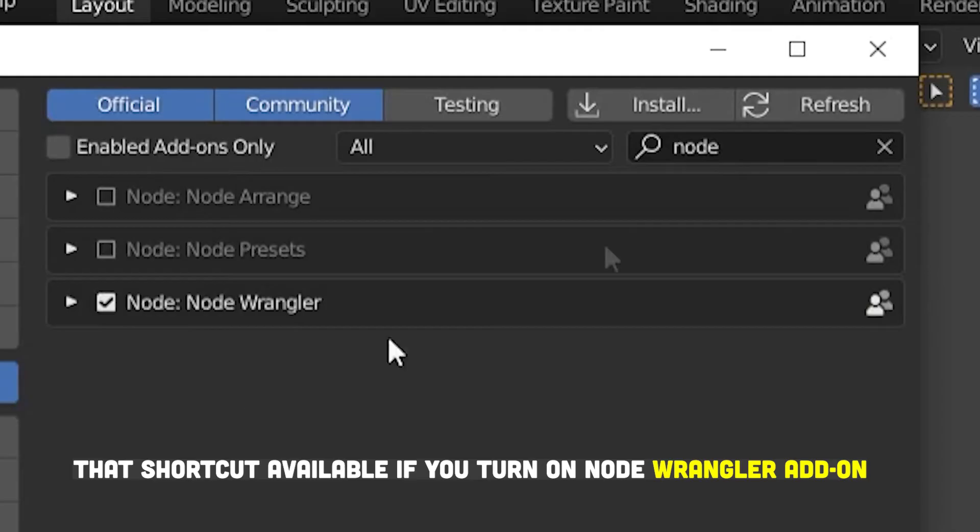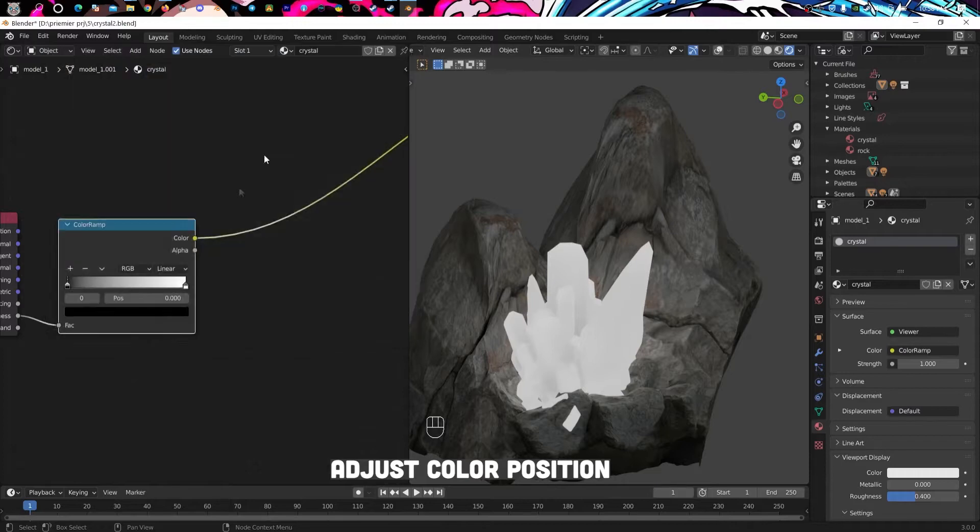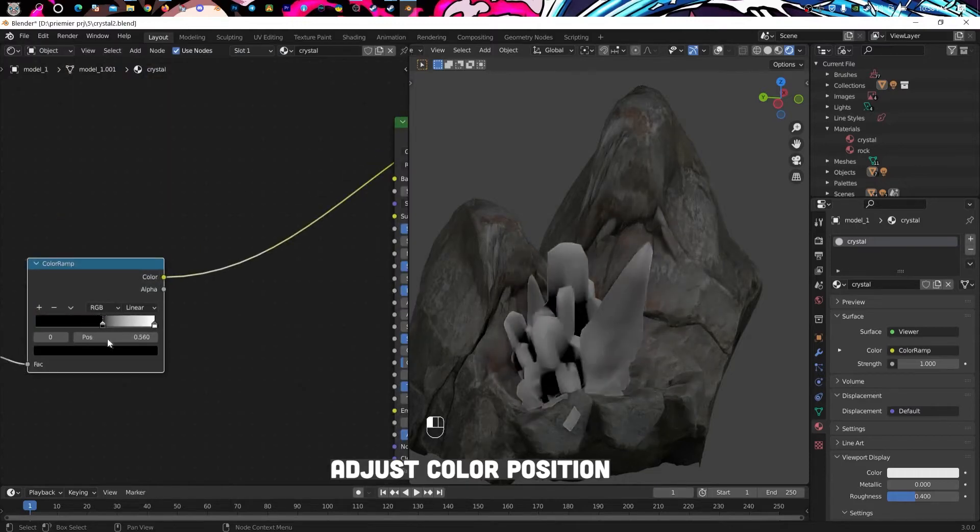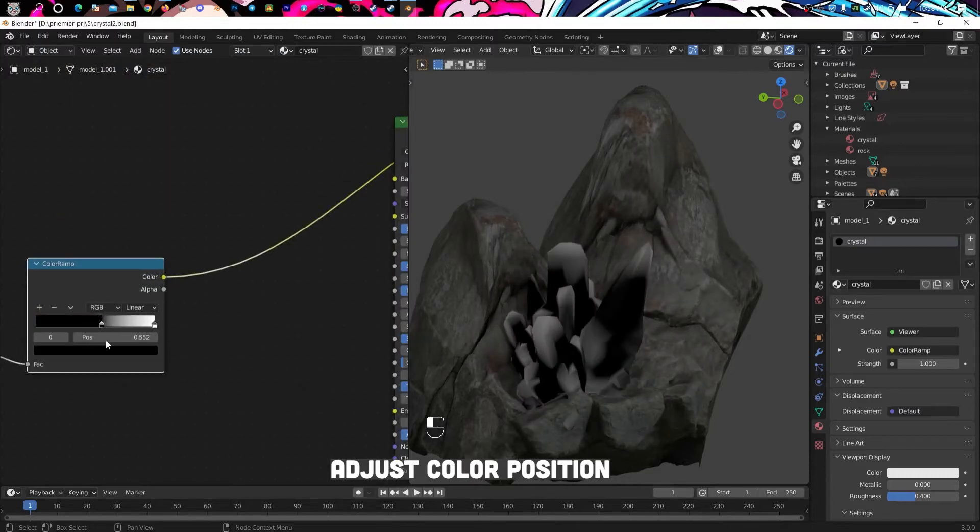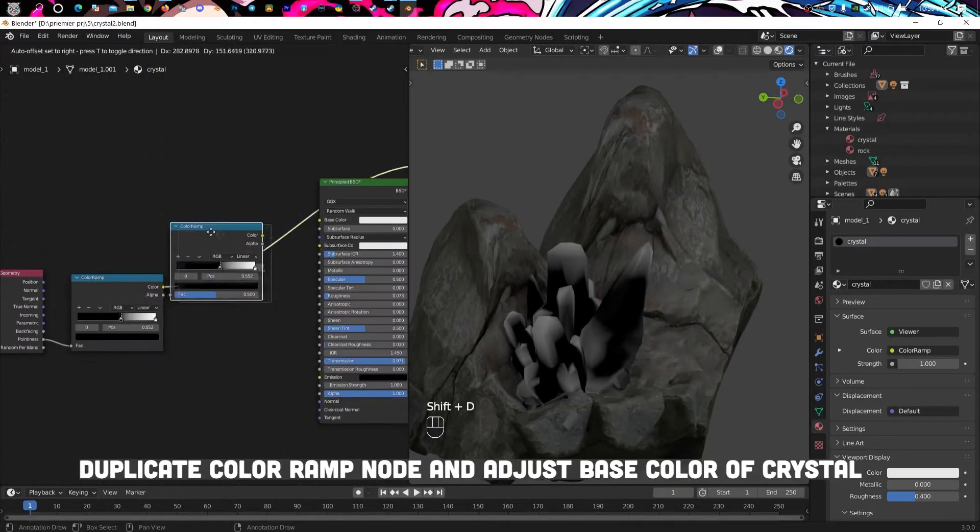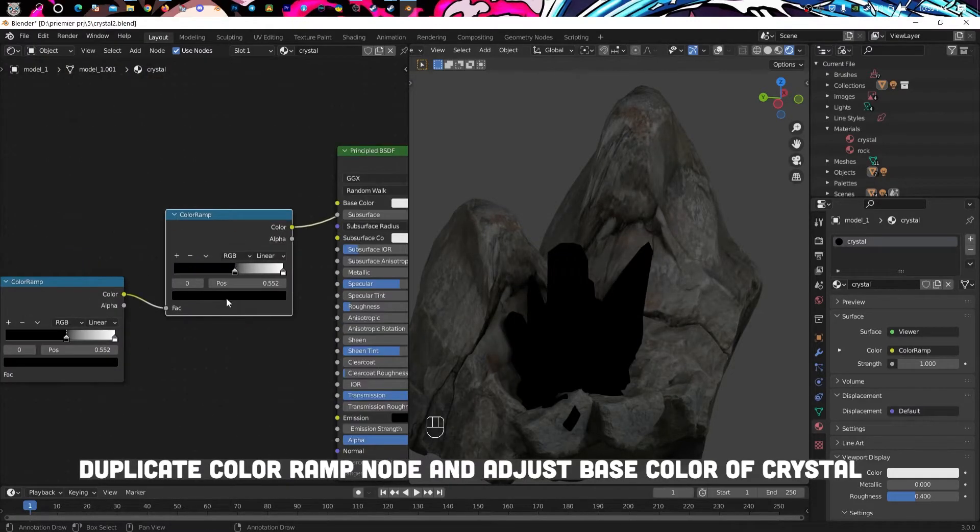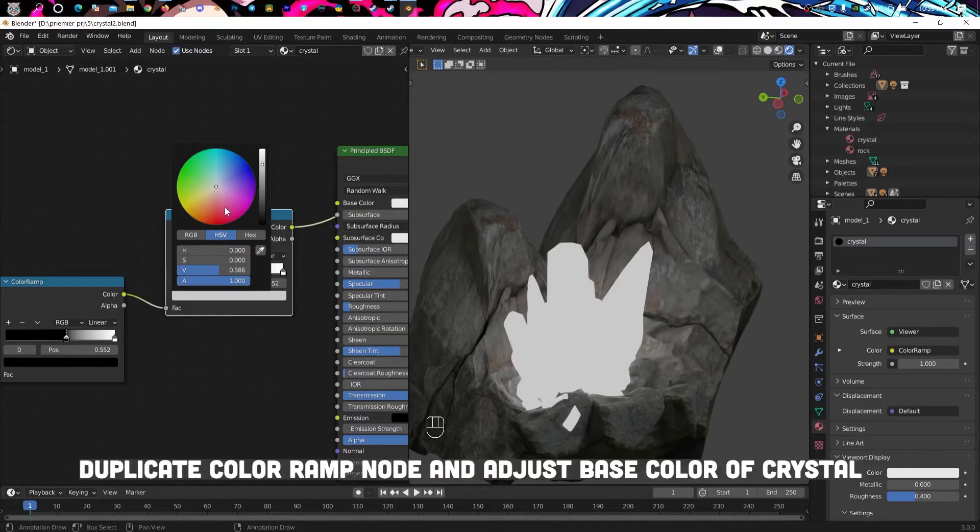That shortcut is available if you turn on node wrangler add-in. Adjust color position, duplicate color ramp node and adjust.